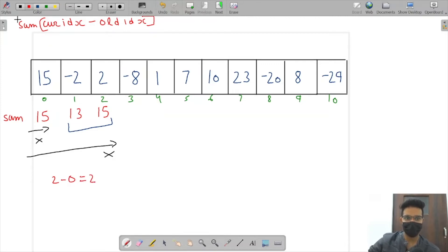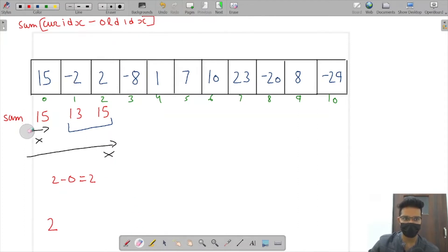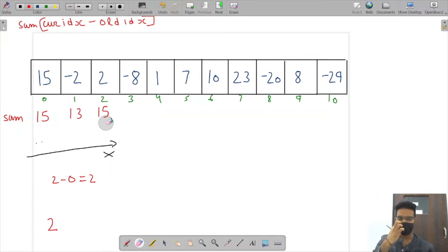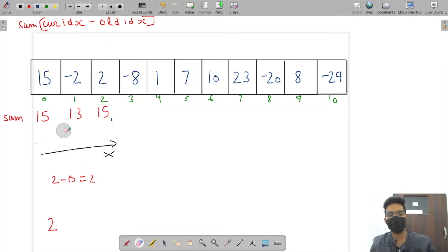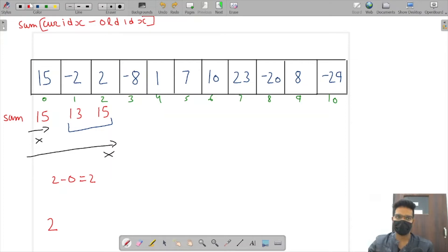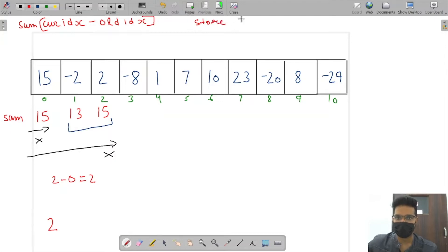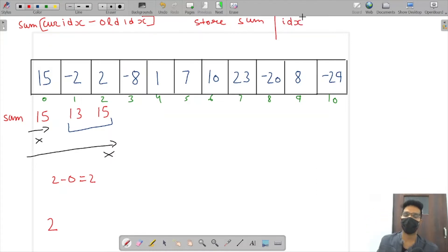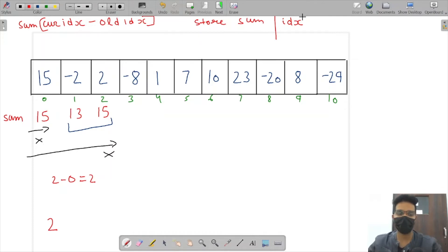Applying the formula: index two minus index zero gives us two, which is our potential answer — since minus two plus two equals zero. Now, how do we know the old index? A hash map will help us. We store the sum and its index in the hash map, so we can check if a sum was seen before and retrieve its index.